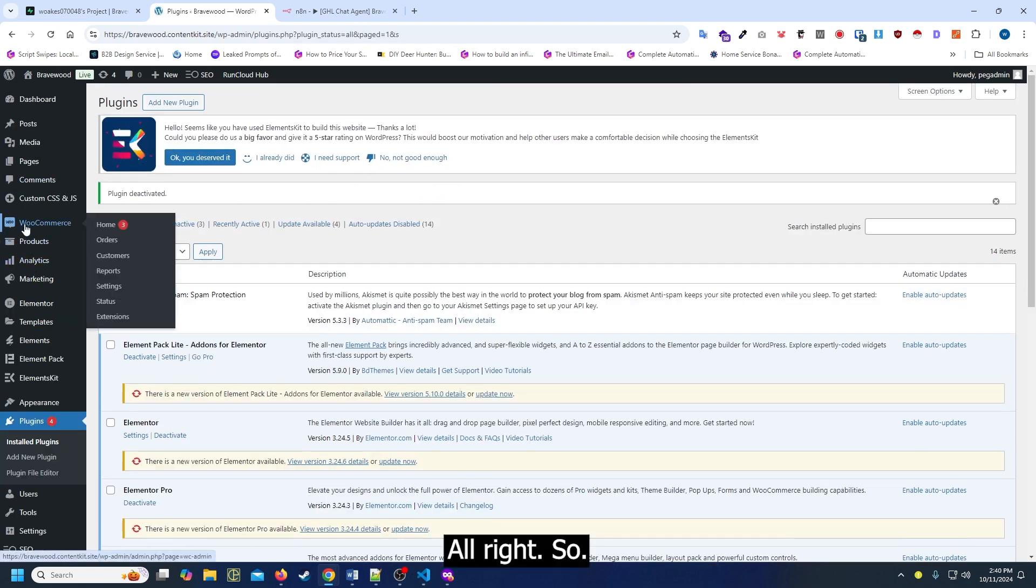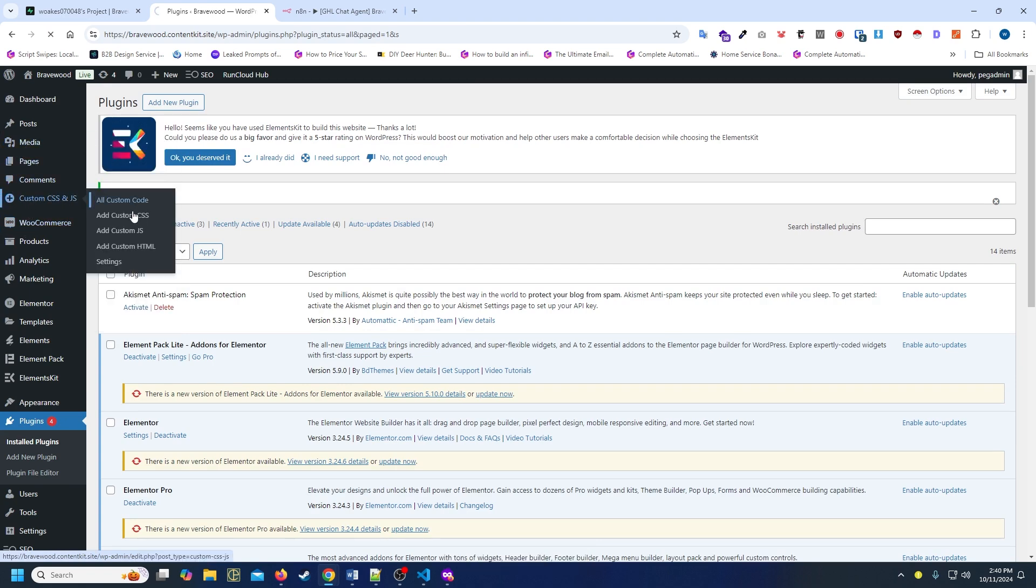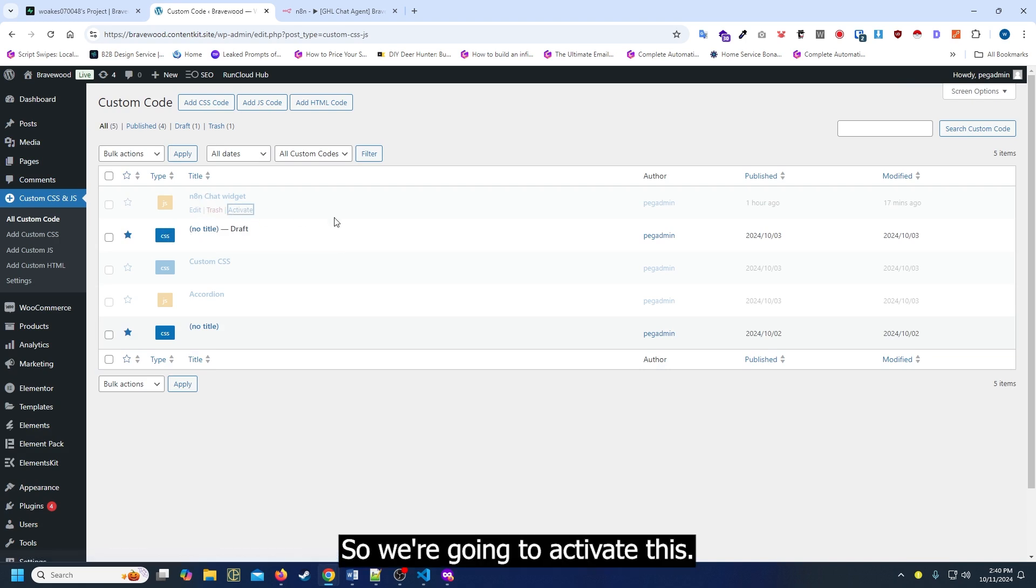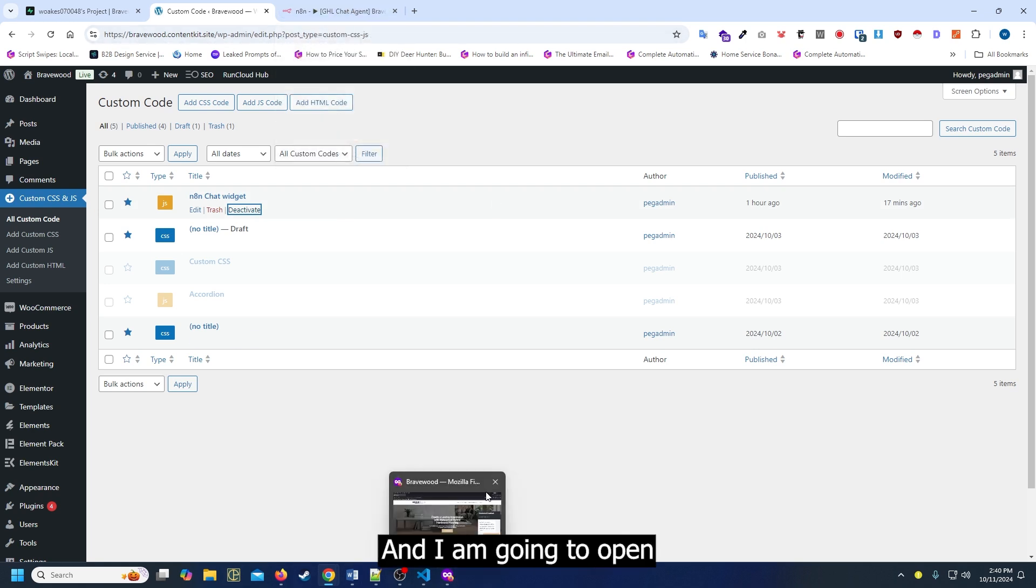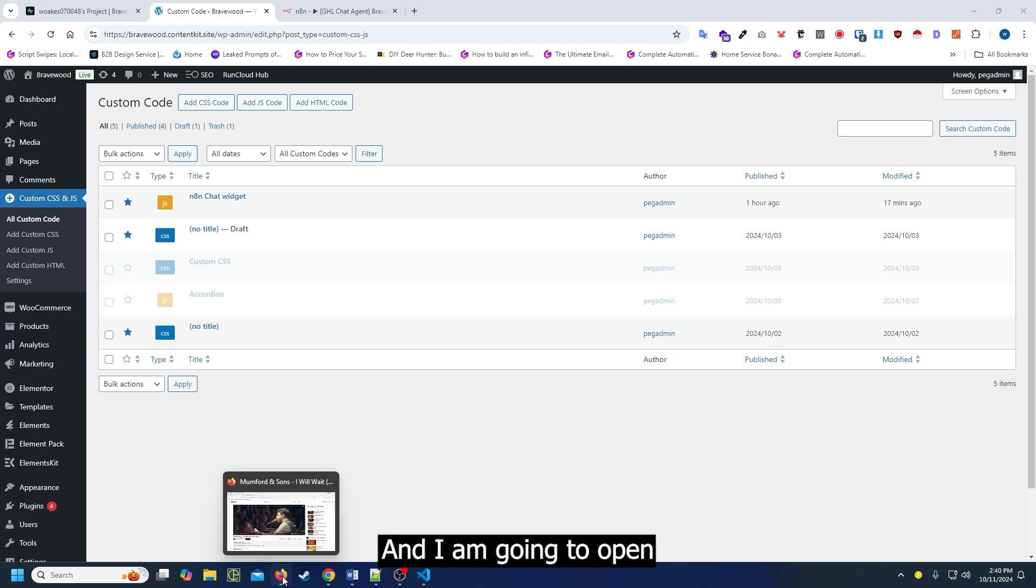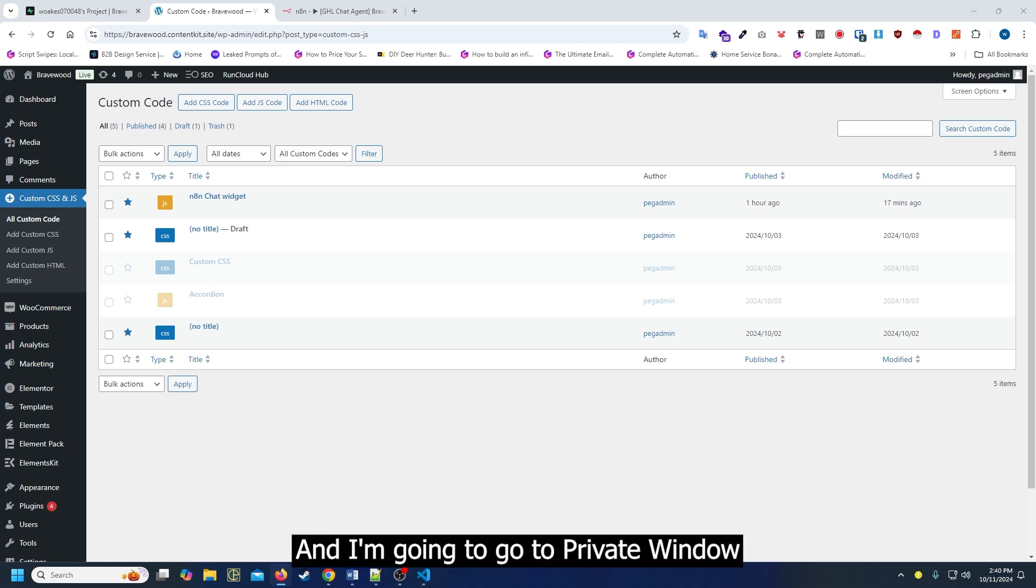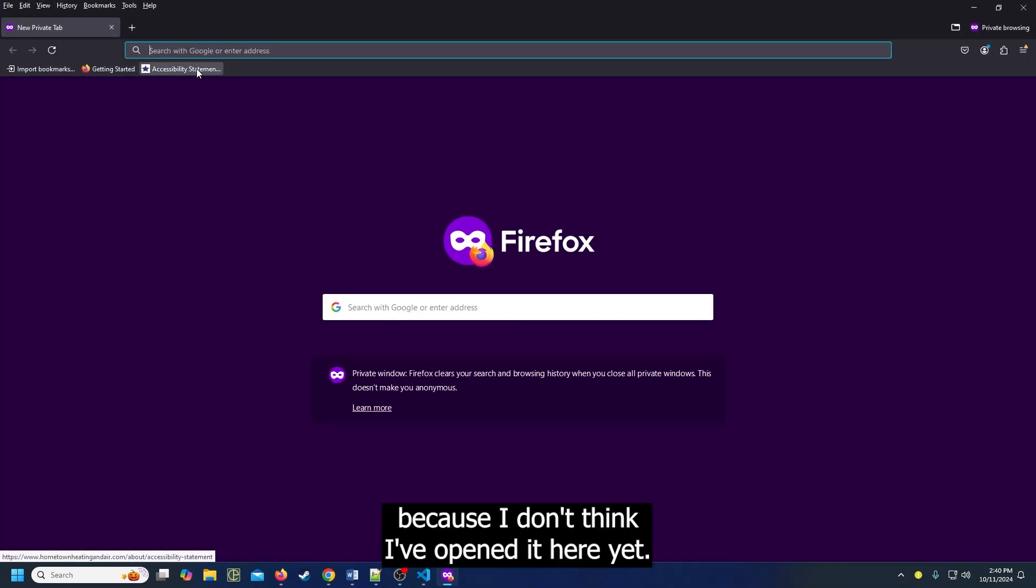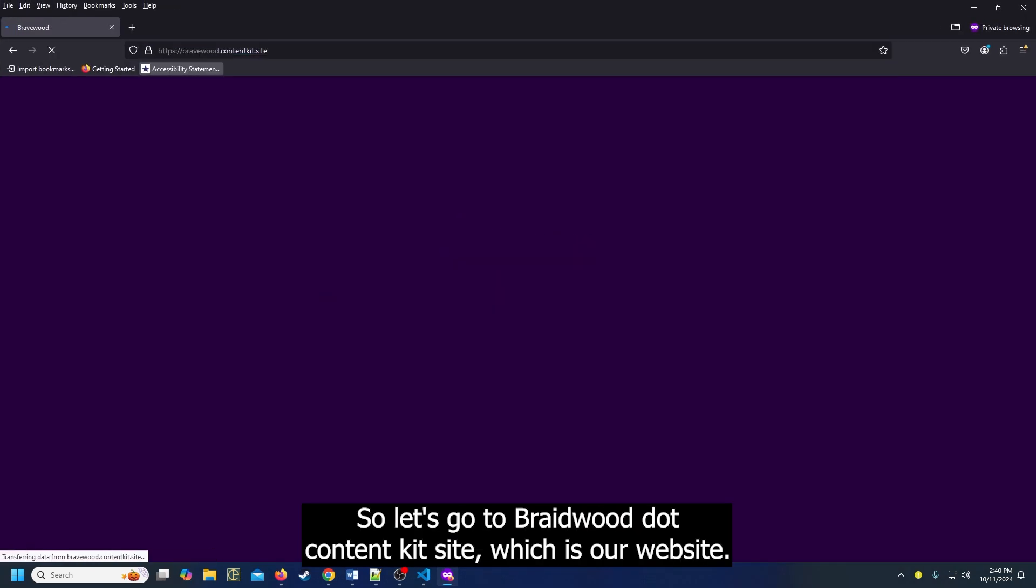Alright, so we're going to activate this. I am going to open Firefox and go to a private window because I don't think I've opened it here yet. Let's go to bravewood.contentkit.site, which is our website.